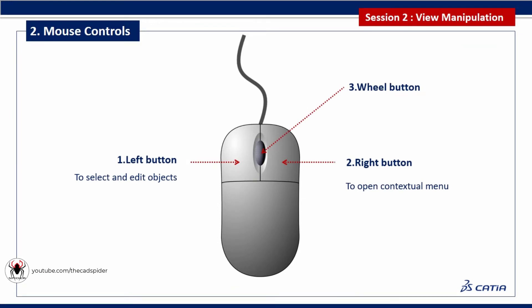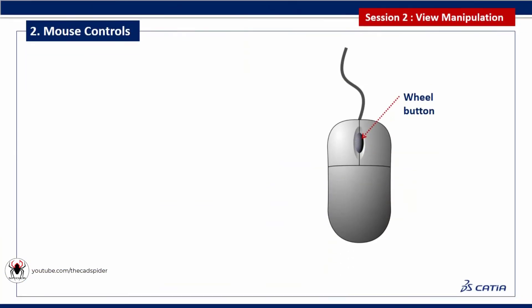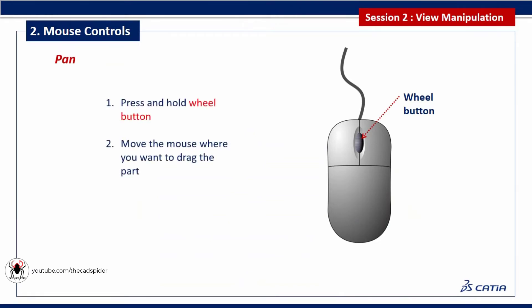Wheel button is used to manipulate the objects. To pan the geometry area, press and hold the wheel button, then move the mouse where you want to drag the part. During this process the cursor changes to an arrow.